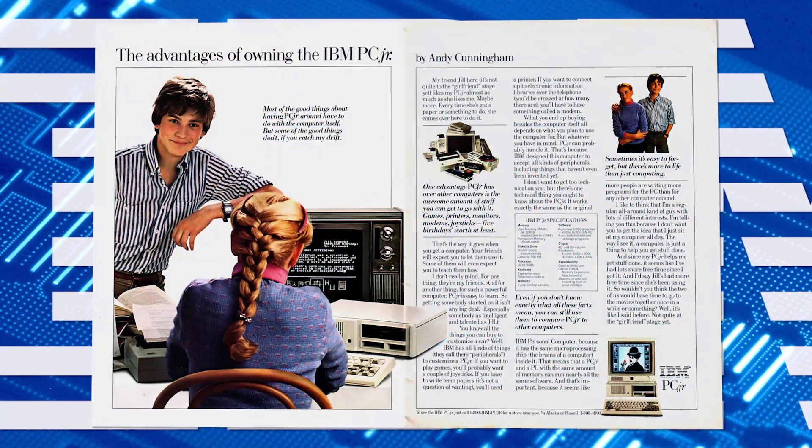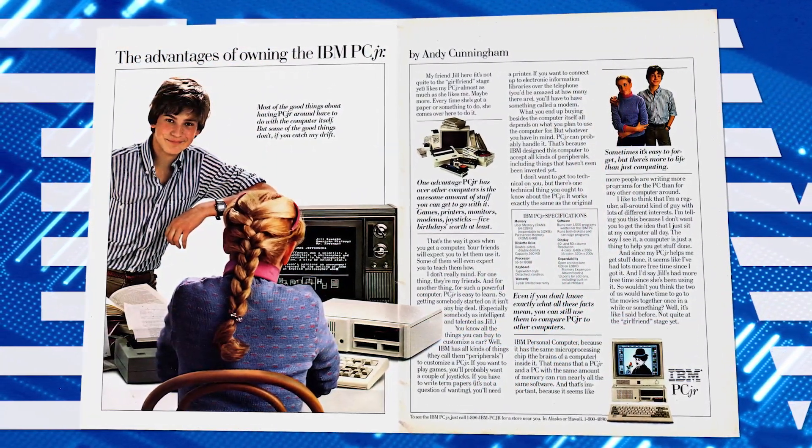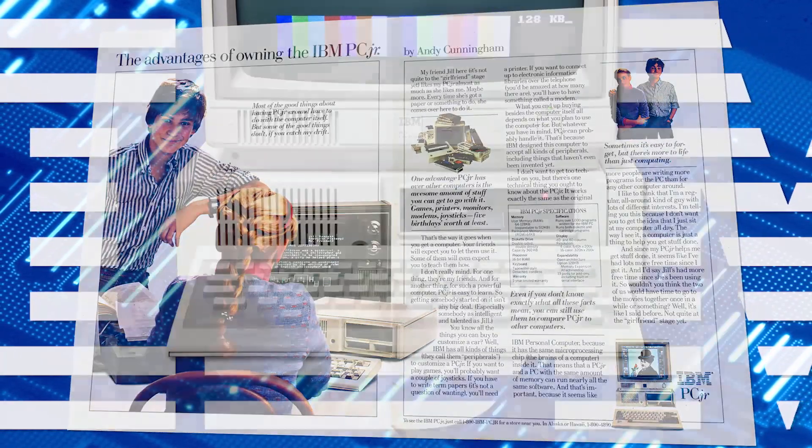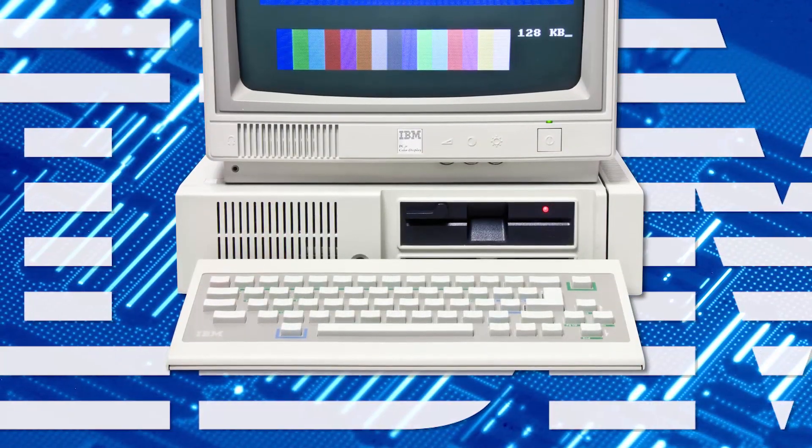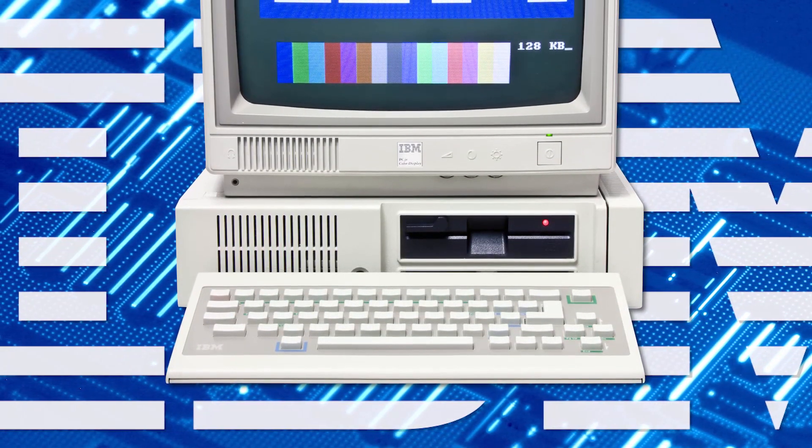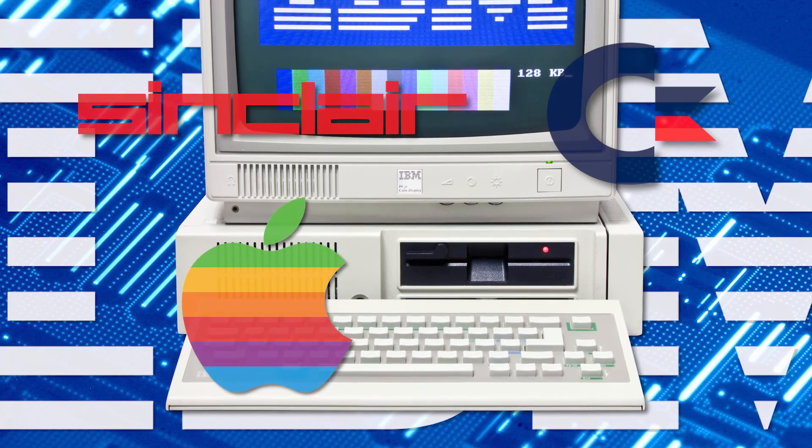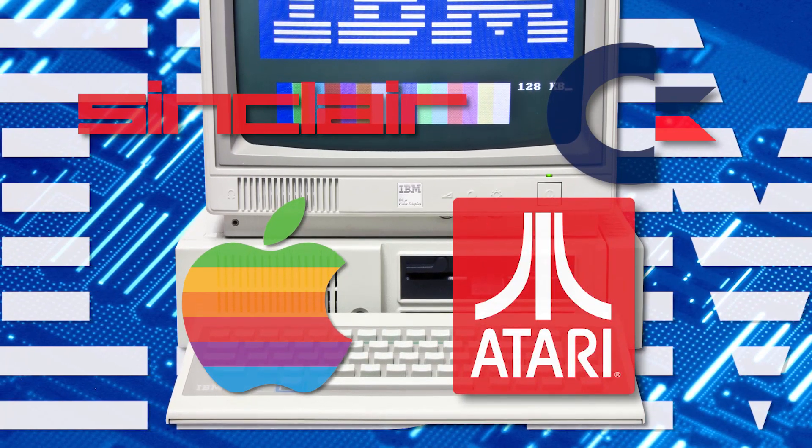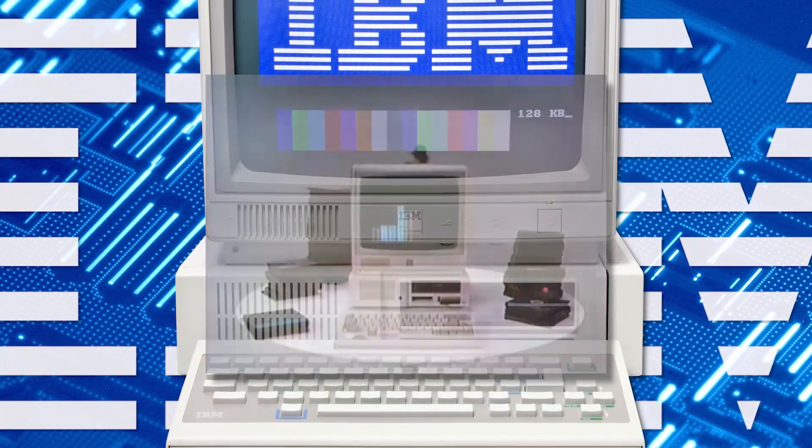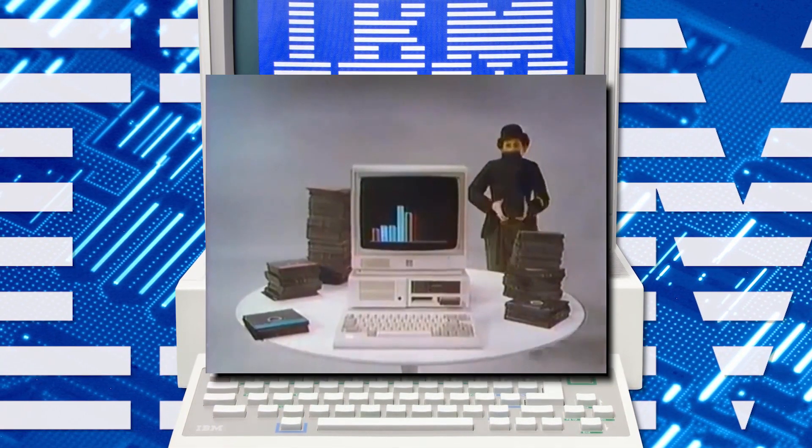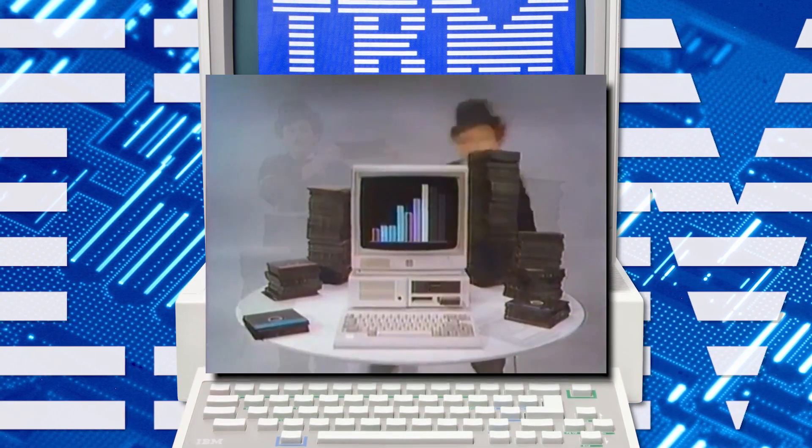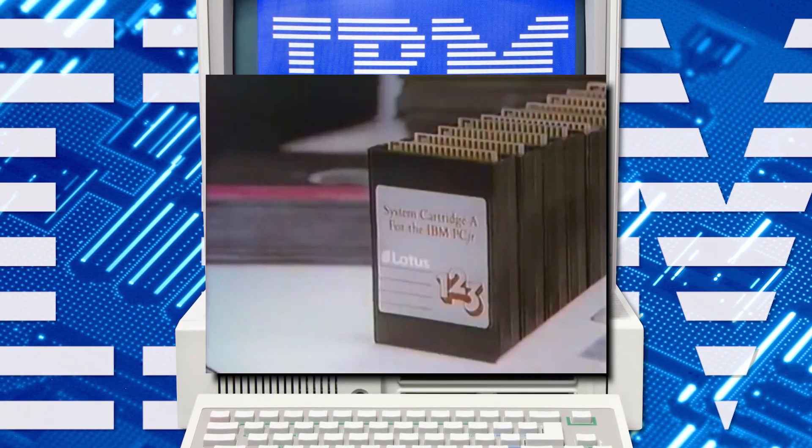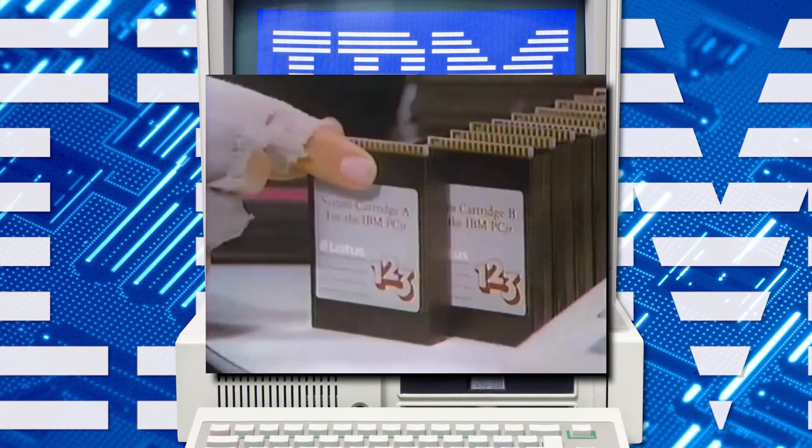In 1984, the PC Junior was born directly aiming towards the gaming home computer market dominated by Sinclair, Commodore, Apple and Atari that could even be hooked to a television via the built-in RF modulator, just like its competitors.